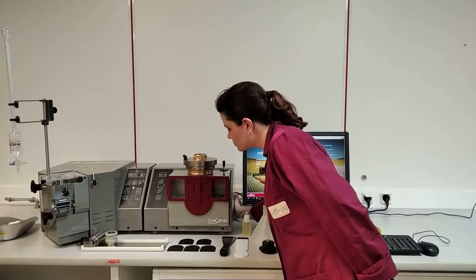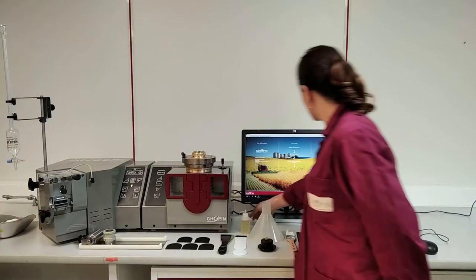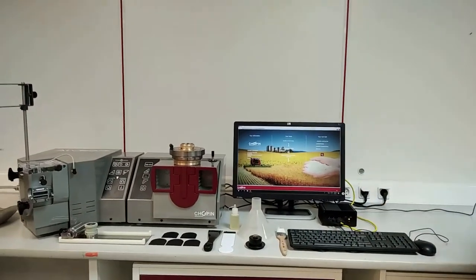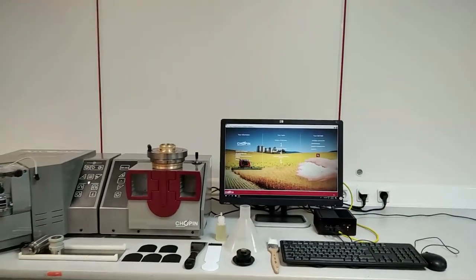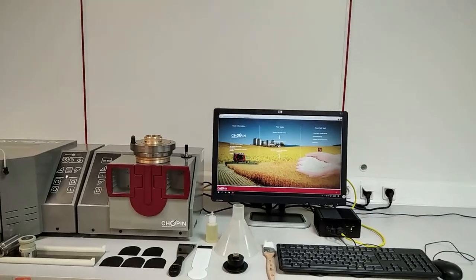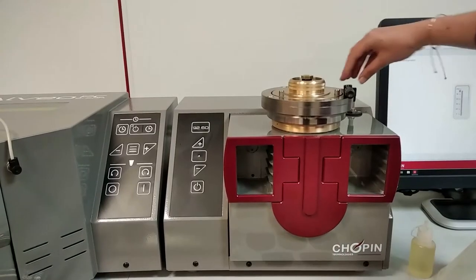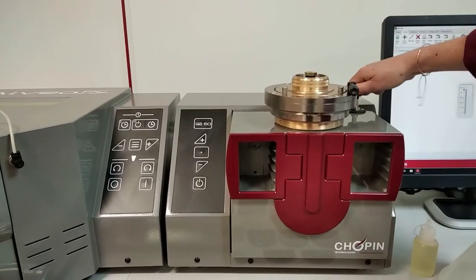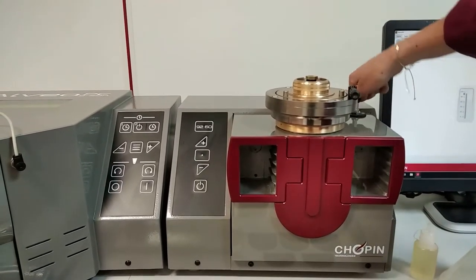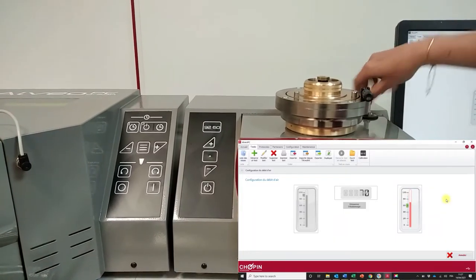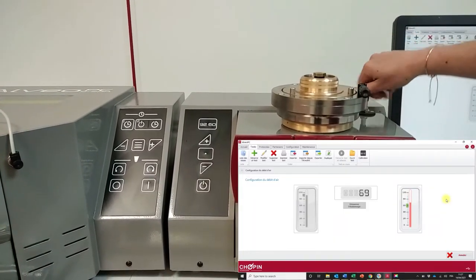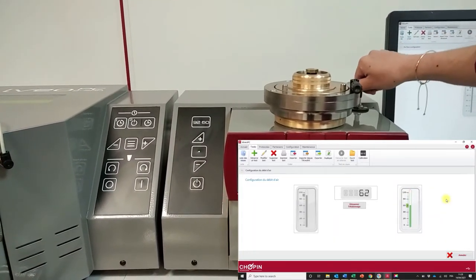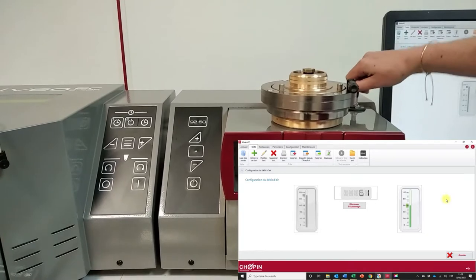Turn on the Alveo PC thanks to the power button. Then turn on the mini PC and the Alveo PC will be ready to run. Before running the first test of the day do not forget to calibrate the airflow by doing the 9260 thanks to the provided nozzle and to activate the cooling system.